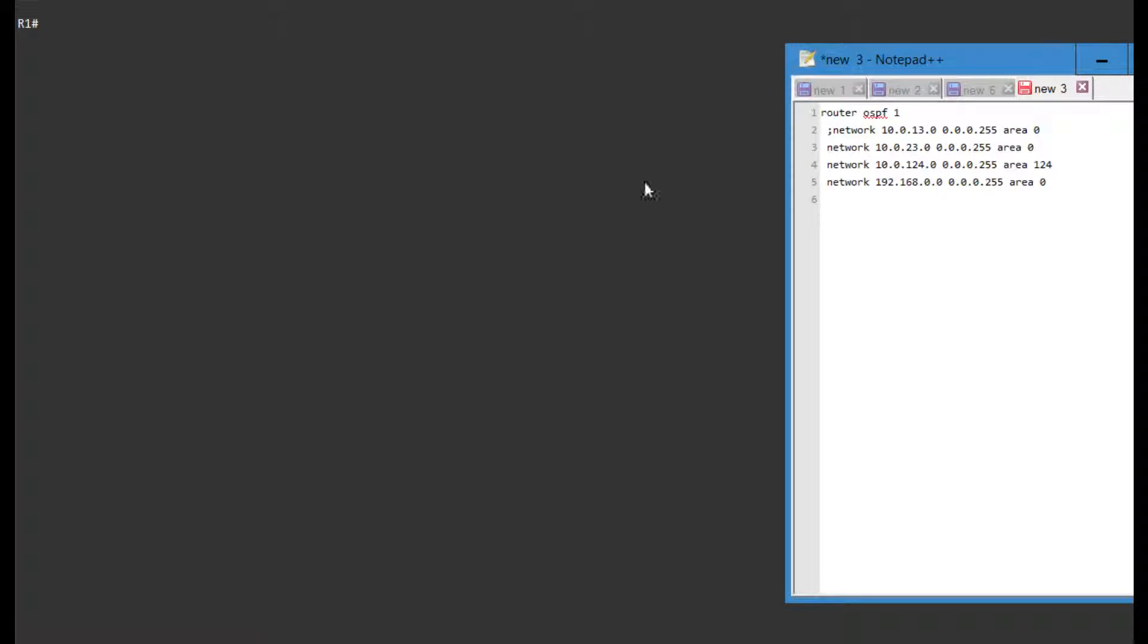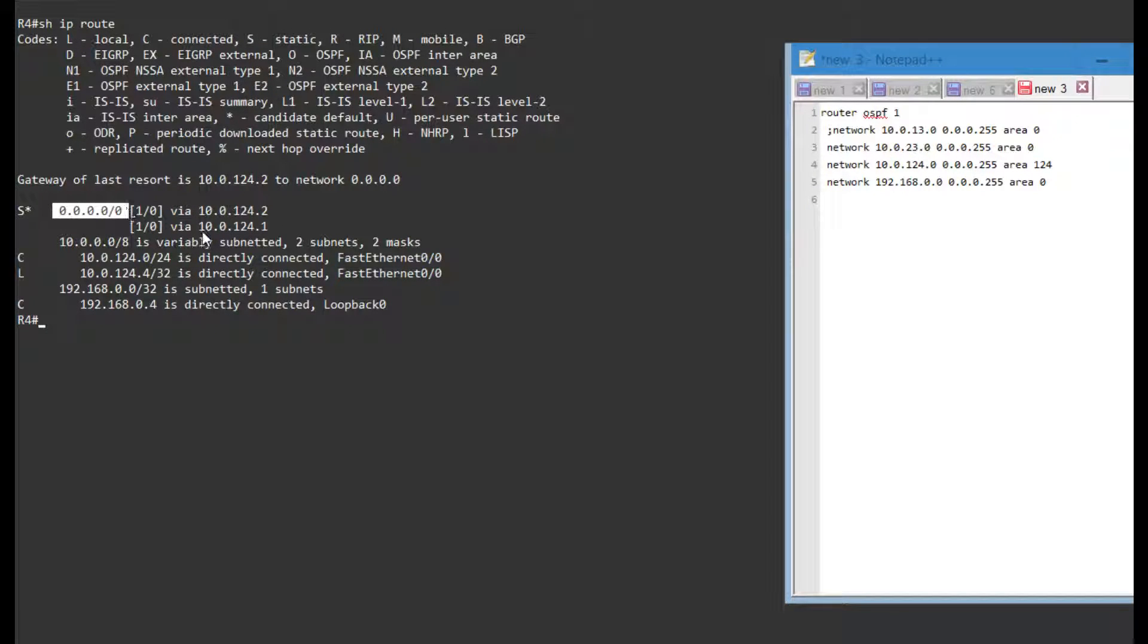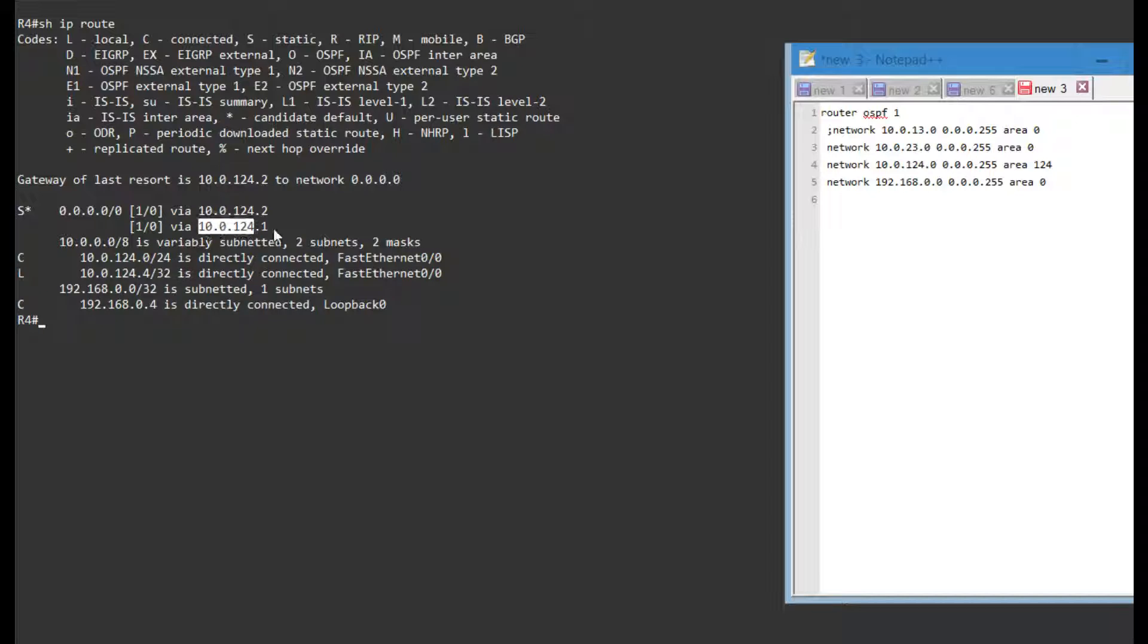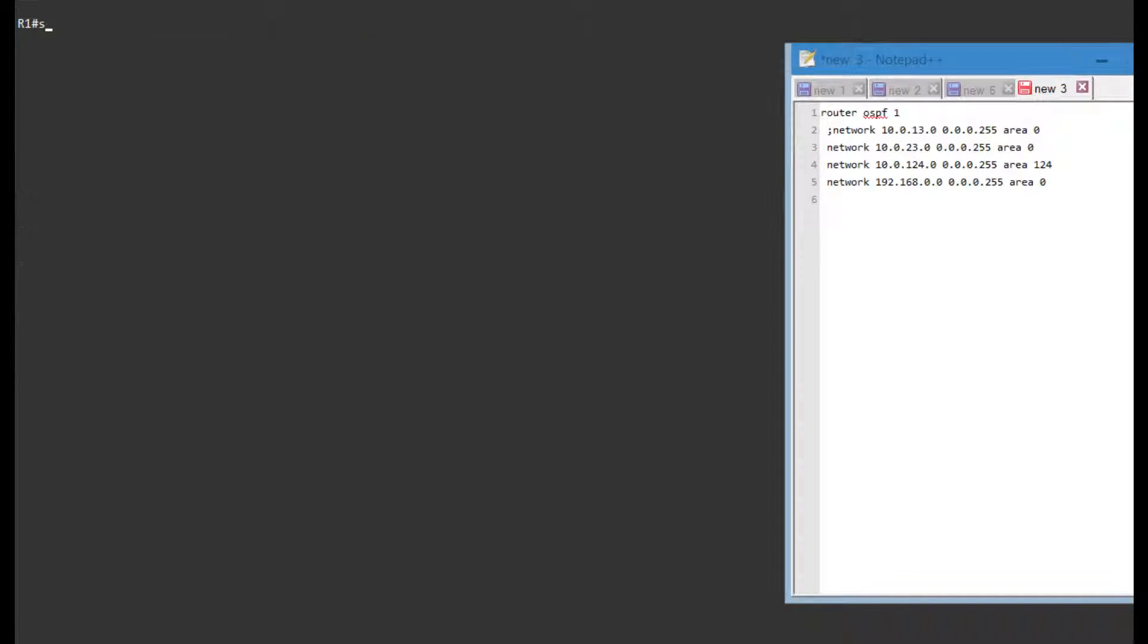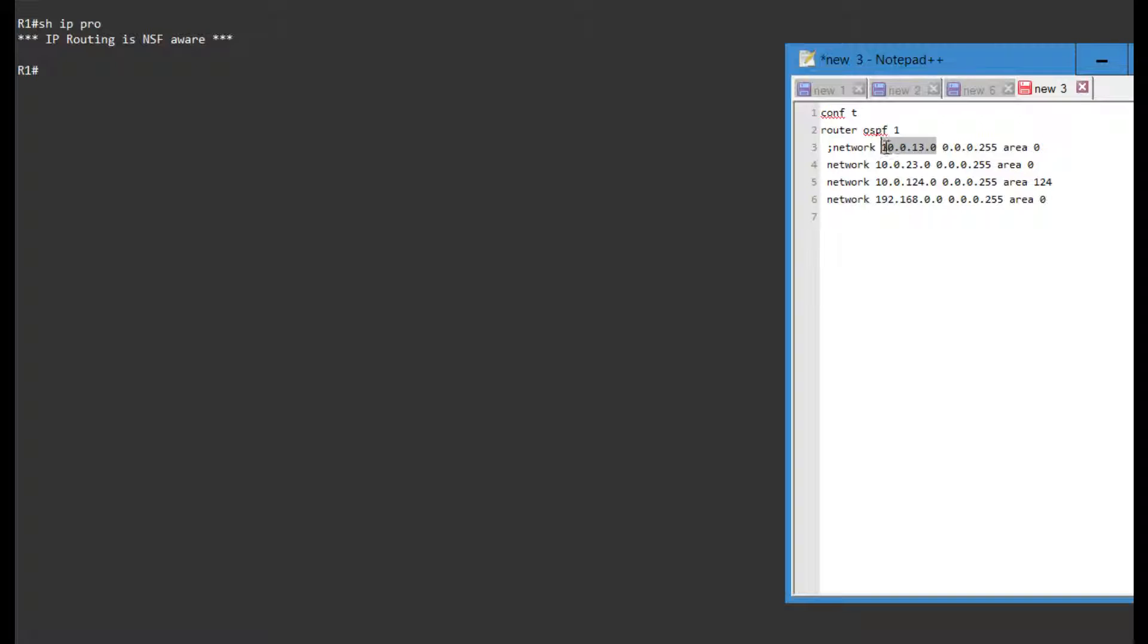So on R4, if I show a route I just have a static route pointing towards the 2 and the 1. All IP connectivity has already been set up, so I'm just going to focus on the OSPF. If I show IP protocols I do not have OSPF running right now. I'm creating the 13, 23, 124 network and I'm advertising these loopbacks in area 0 and this one will be area 124.